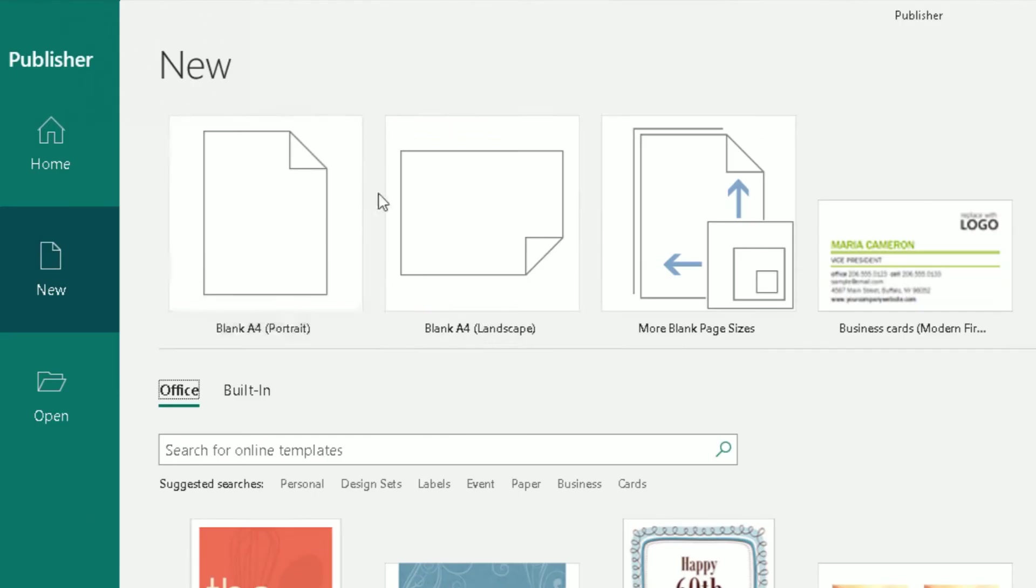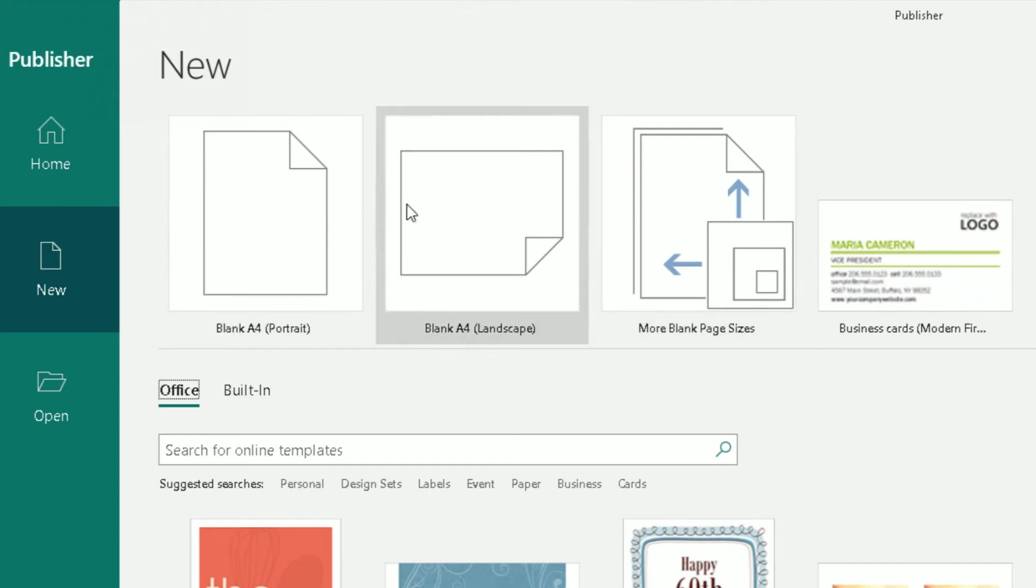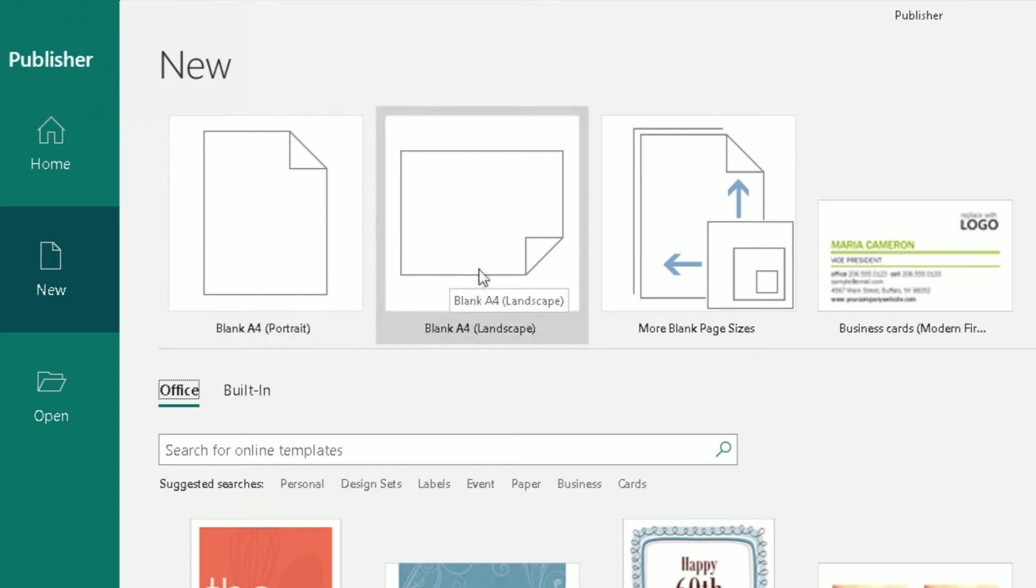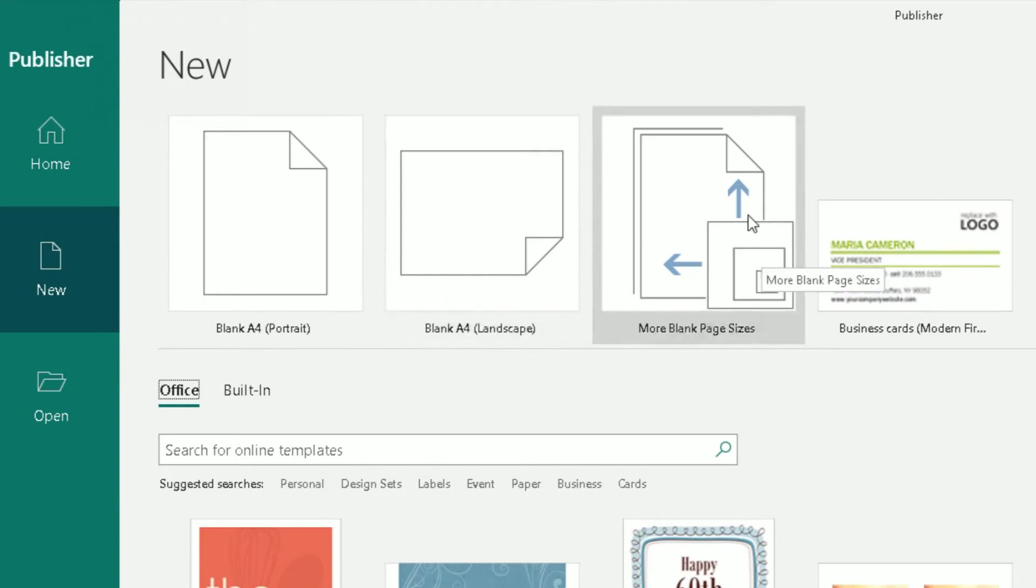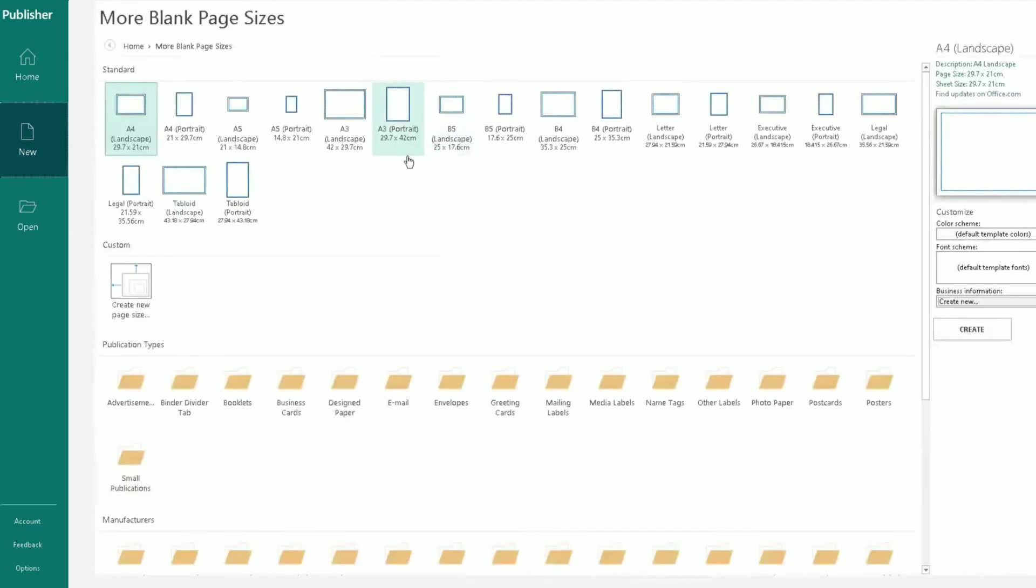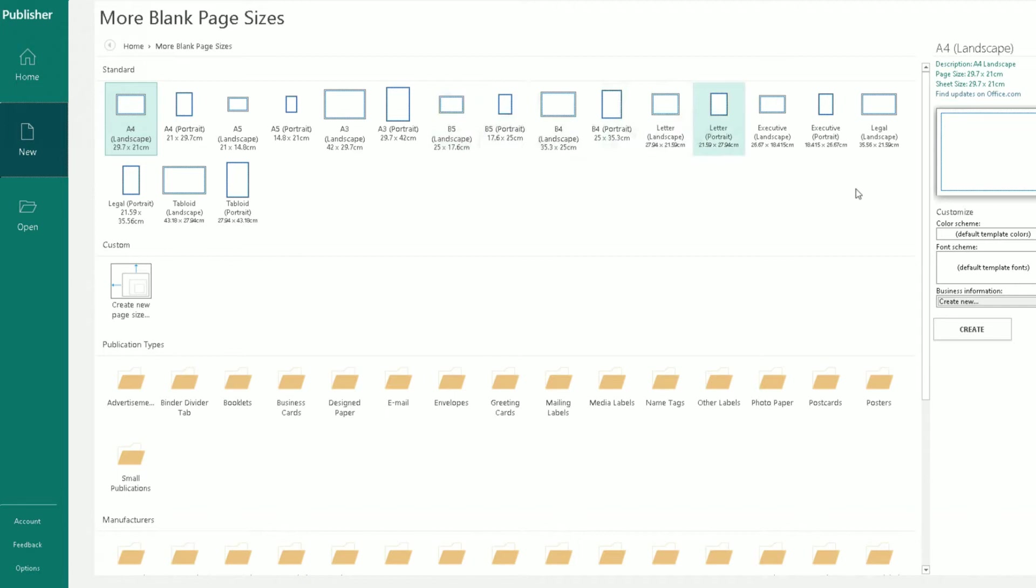Now at the top, normally there's three options to select from. There's the blank A4 portrait, which is probably the most common form of a document you can select in that template. There's the landscape version, which is A4, and there's also more blank page sizes you can choose from. So if I click on the more blank page sizes, you can see exactly what happens when you do that, then you can go into specifics here and choose a specific page size based on whatever document you want to do here at the top.